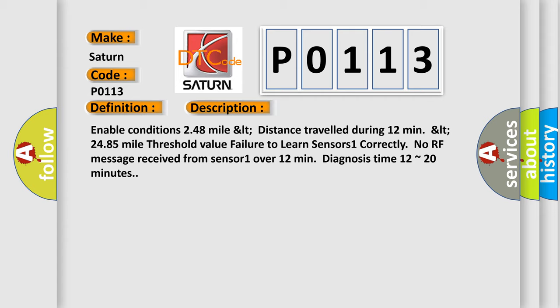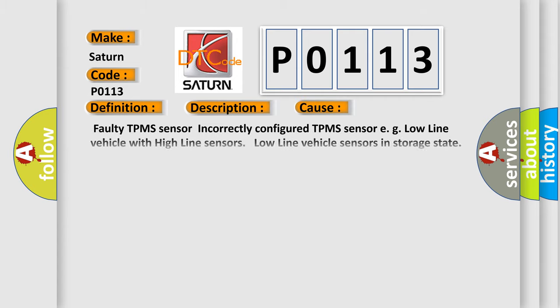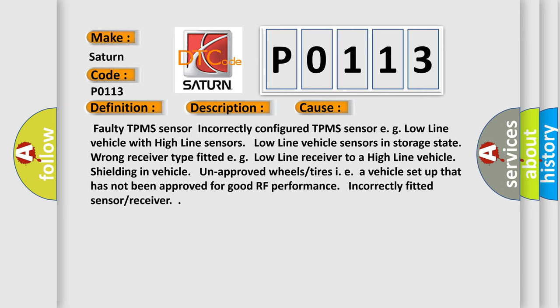Faulty TPMS sensor, incorrectly configured TPMS sensor (e.g., low-line vehicle with high-line sensors), low-line vehicle sensors in storage state, wrong receiver type fitted (e.g., low-line receiver to a high-line vehicle).